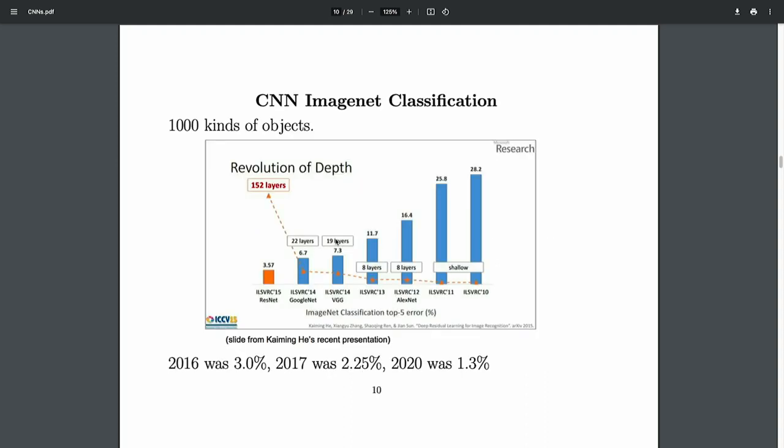Now we'll jump to CNNs. This is the start of the deep revolution — a Moore's Law picture from 2010-2012. The y-axis is classification error at top-5 on ImageNet: you see a million images, a thousand labels, get five guesses, and this measures whether you got it right in five guesses.